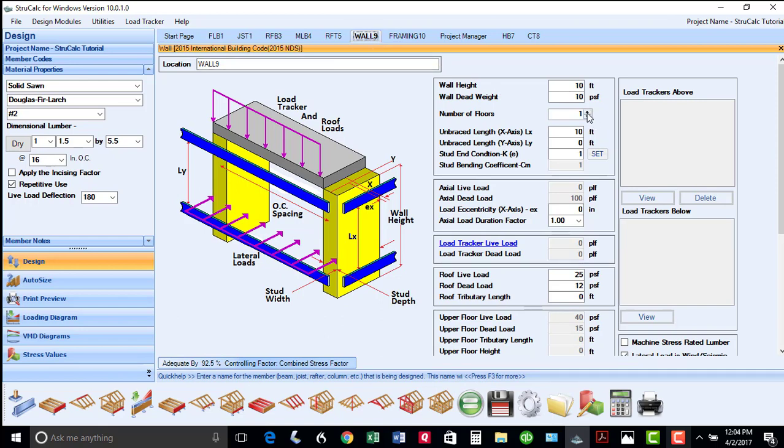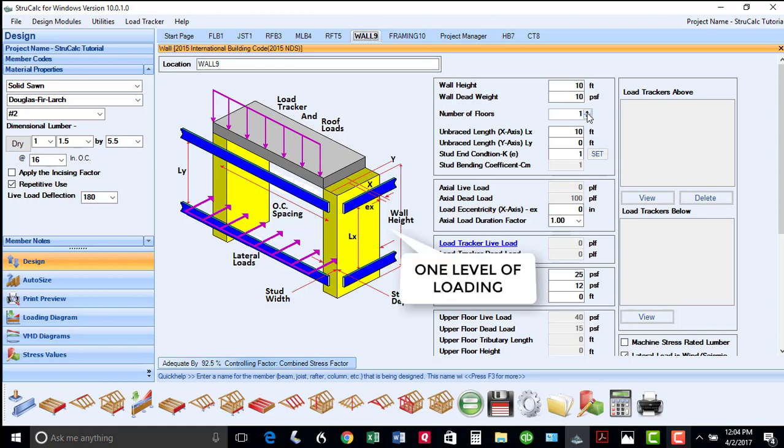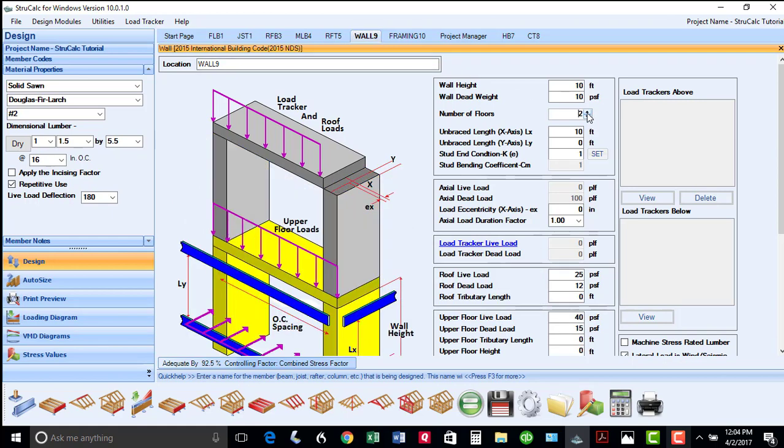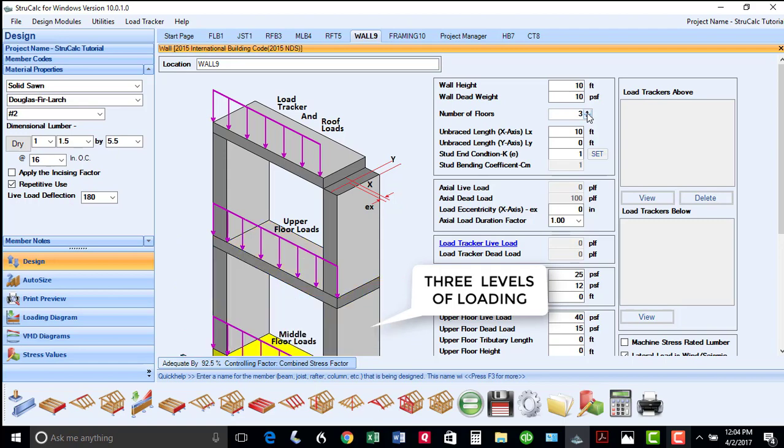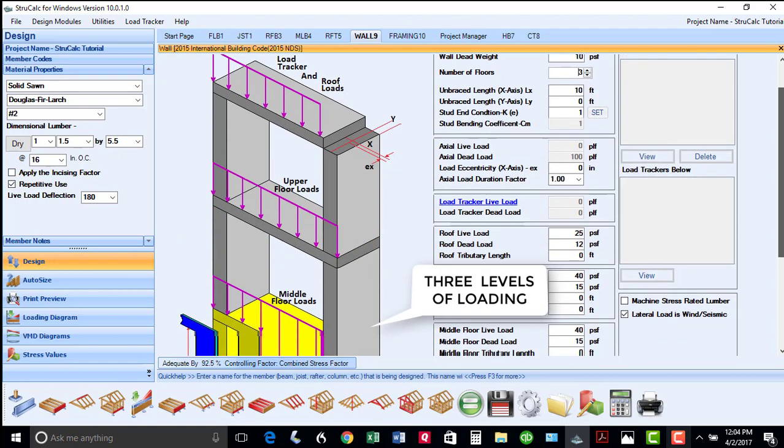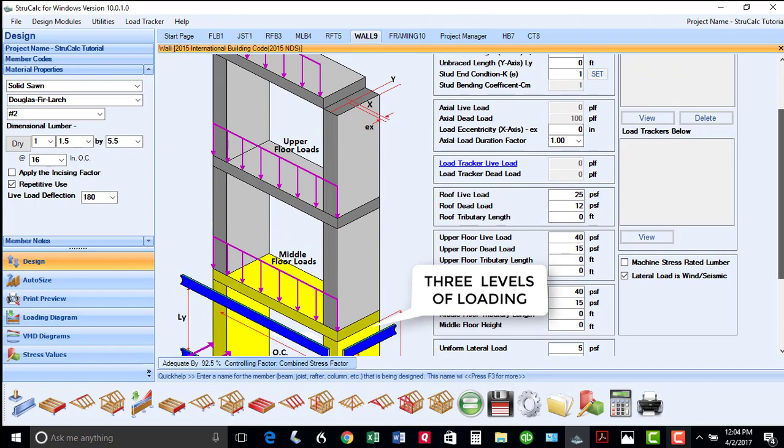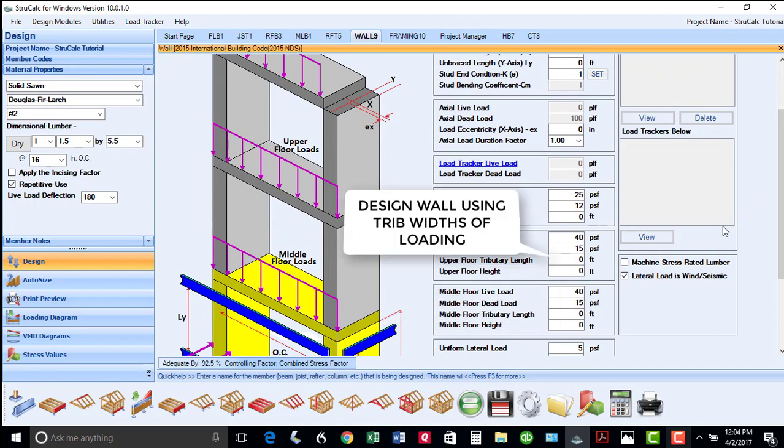You can design walls with a single level of loading, two levels of loading, and three levels of loading. The input boxes for this module are similar to the beam modules, where you can put in tributary widths.